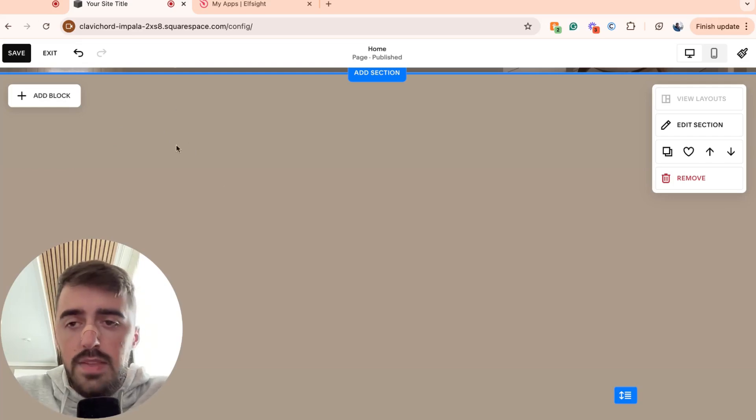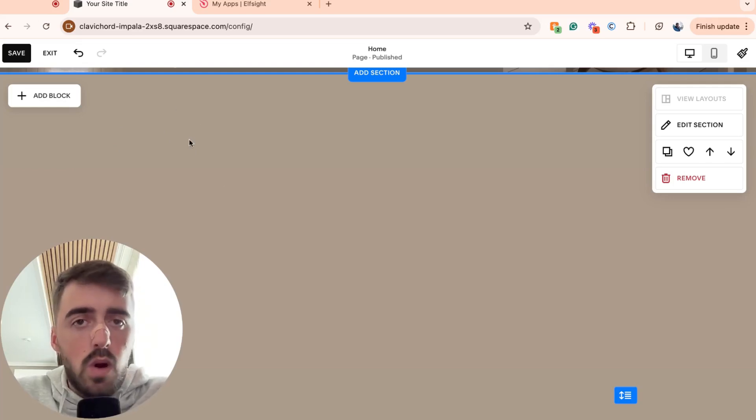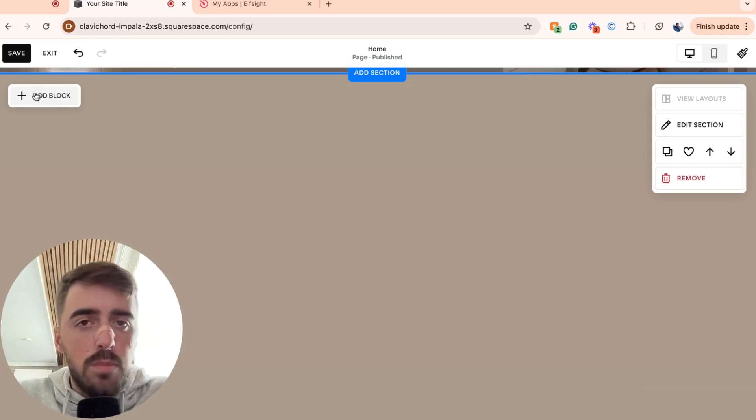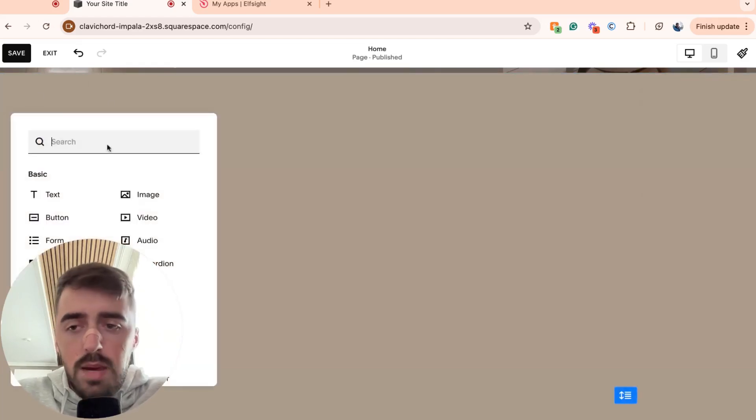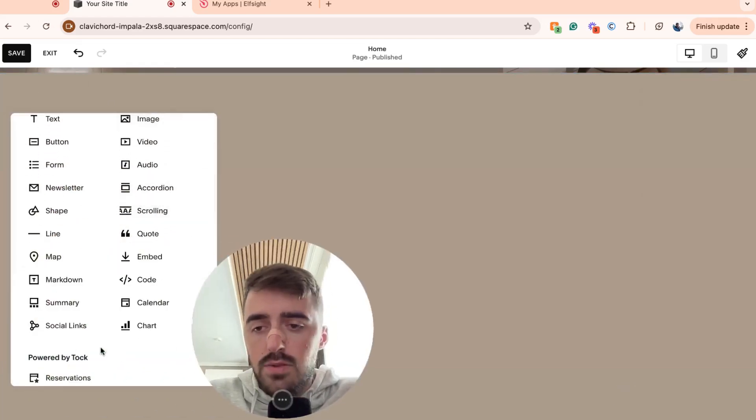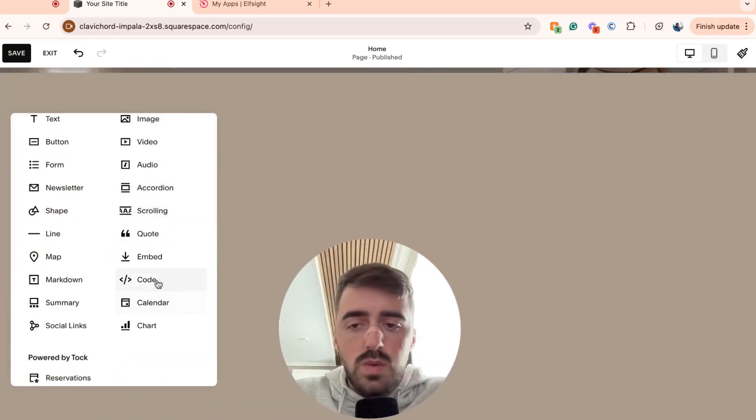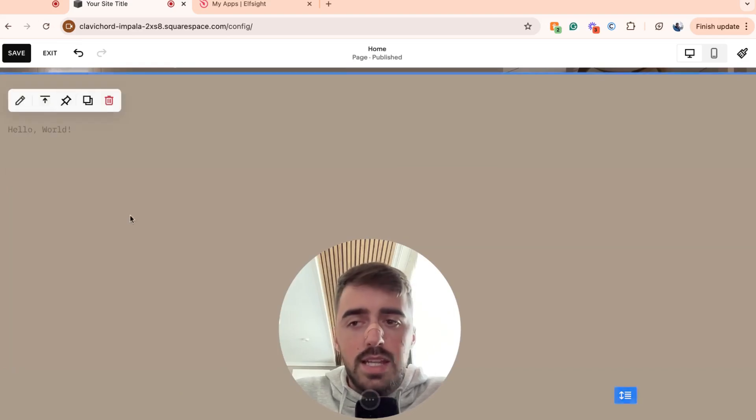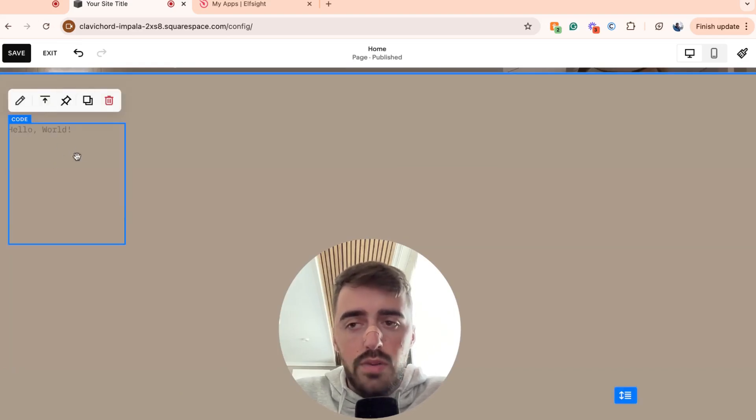What I want you to do now is go to the section where you want to add your before and after slider. And then once you hover over that section, in the top left corner of the screen, you will see this add block button. Click on that. And then if I just move myself out of the way, you will see this code button right here.